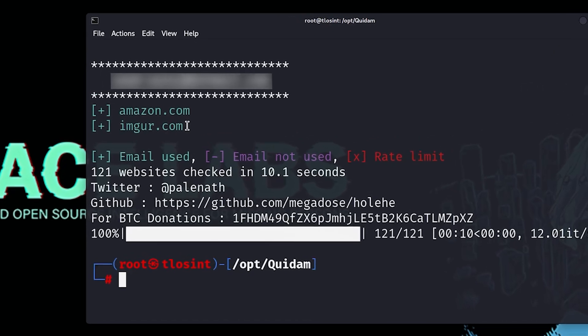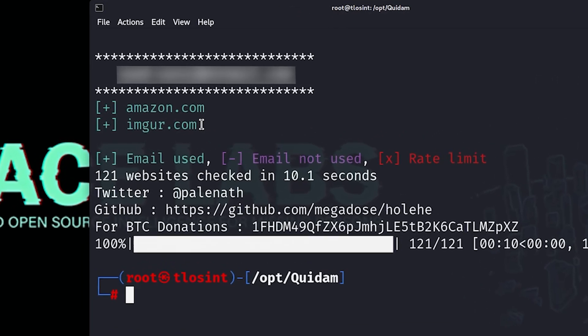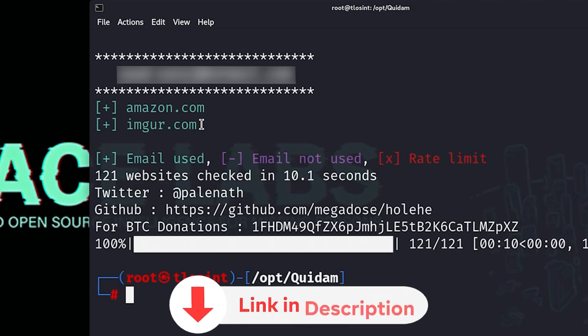As you can see, this email address was only found on amazon.com and imgur.com. I always recommend using multiple services and multiple tools to confirm these results — this is something I've covered in depth in the OSINT Mastery course, which you can find linked in the resources of this video.